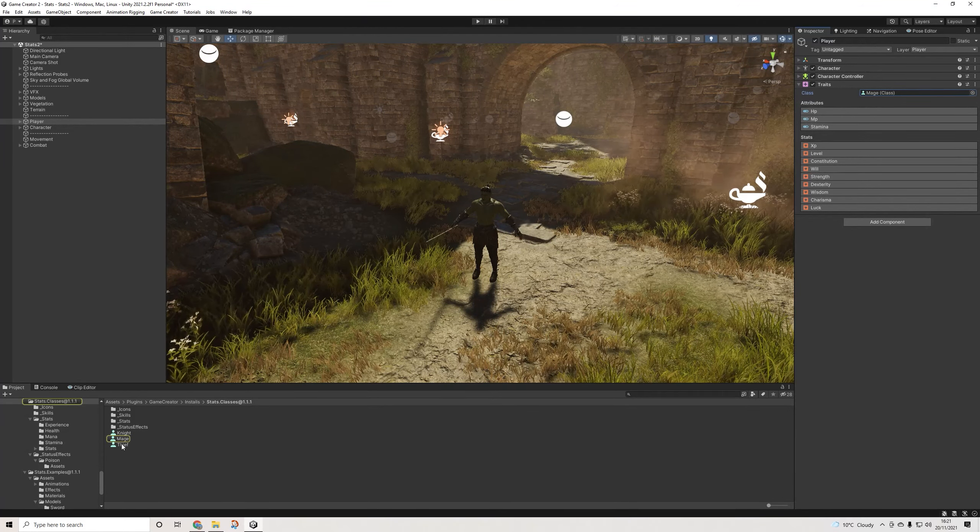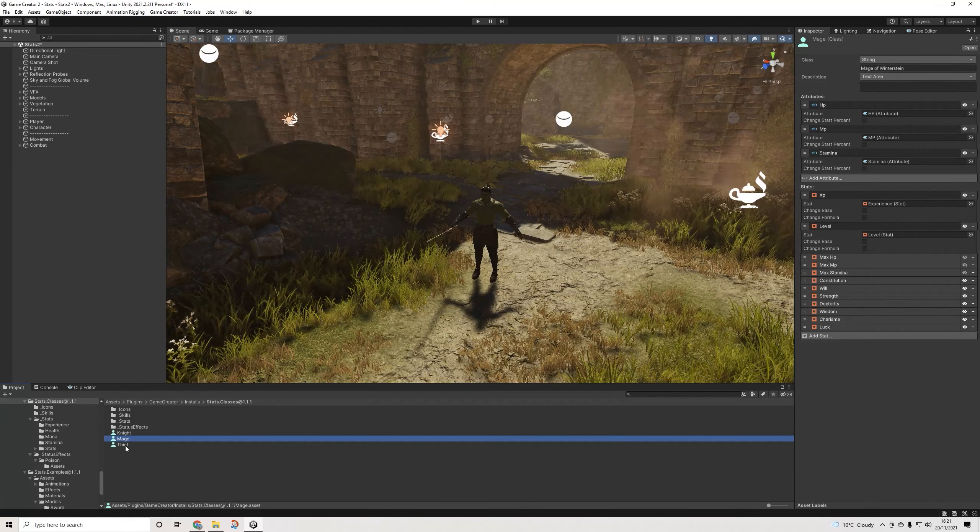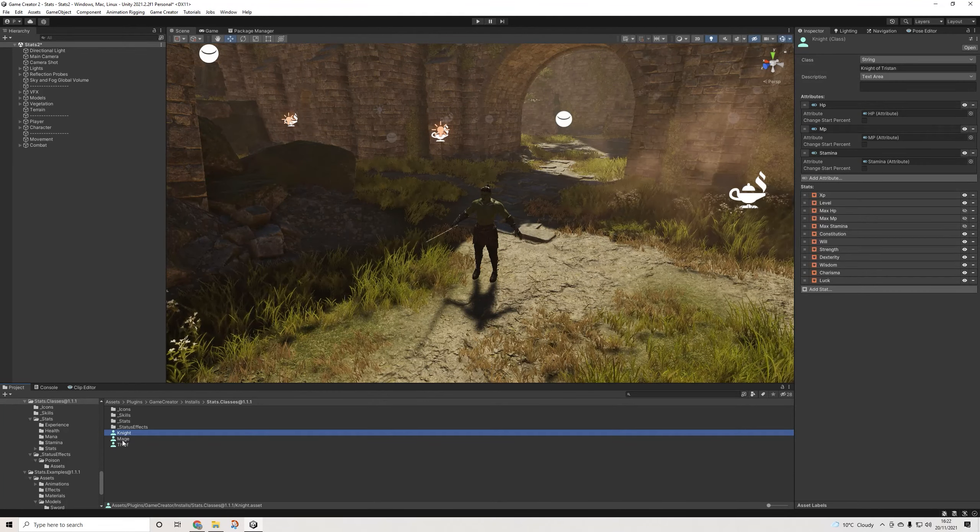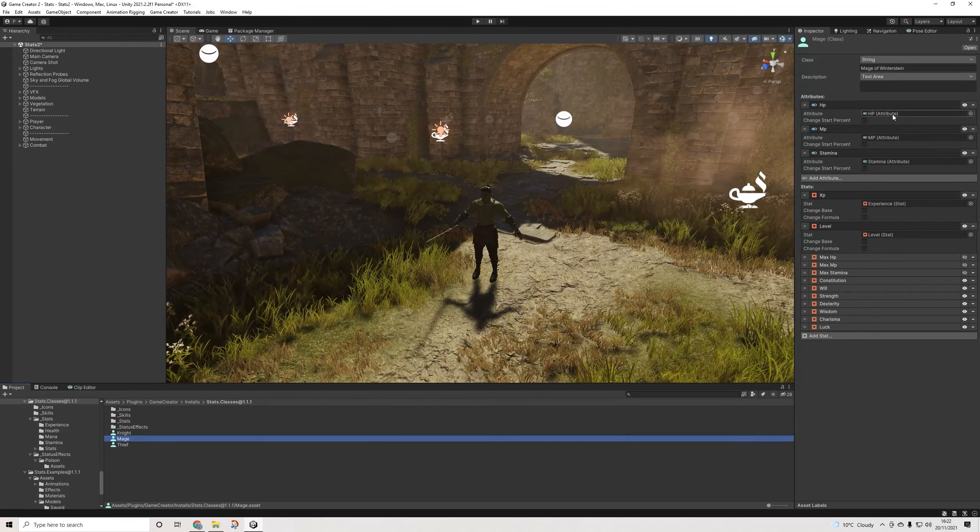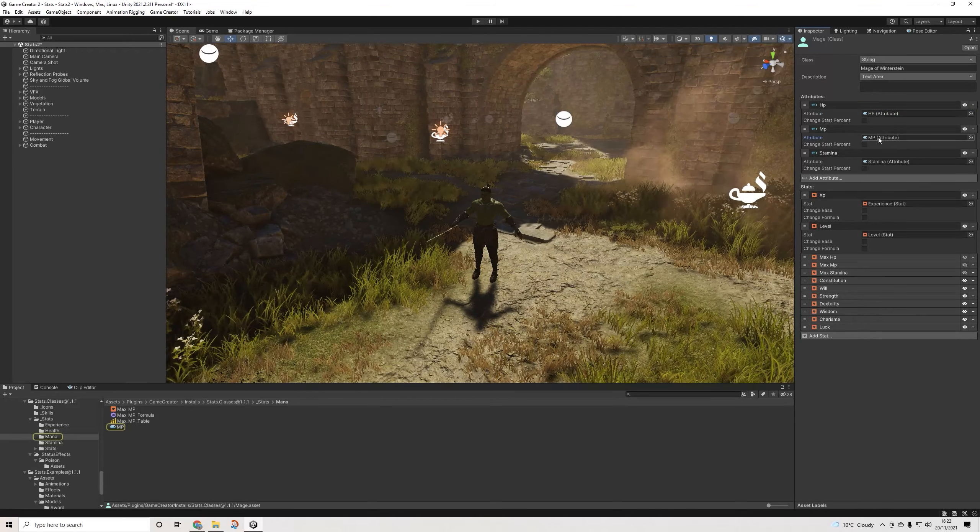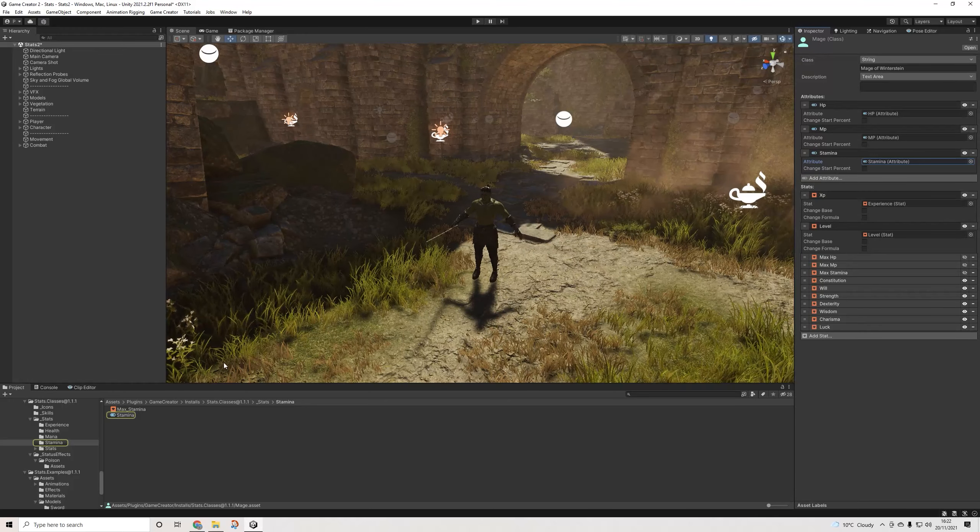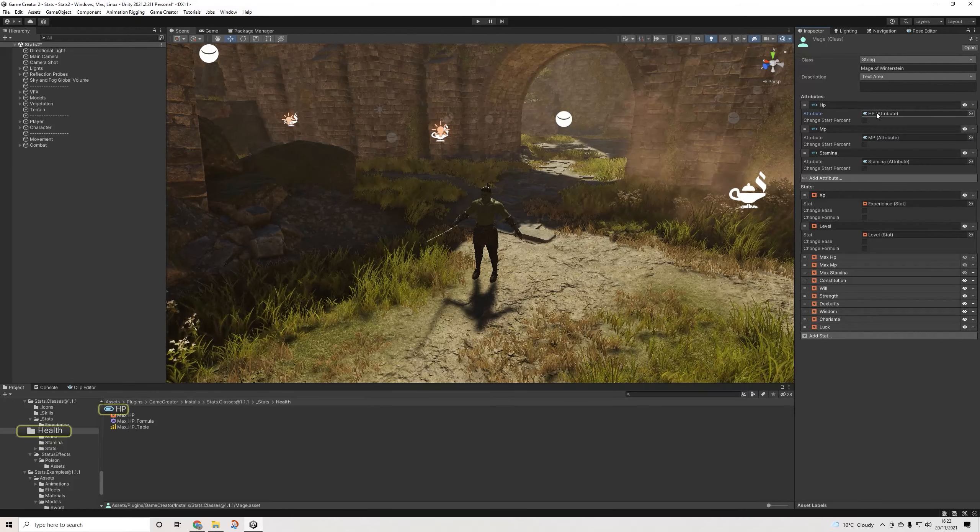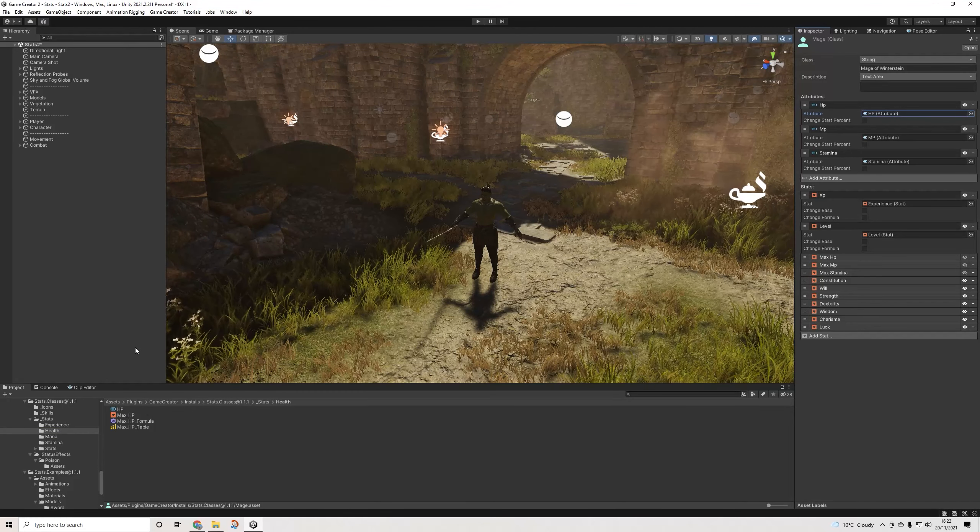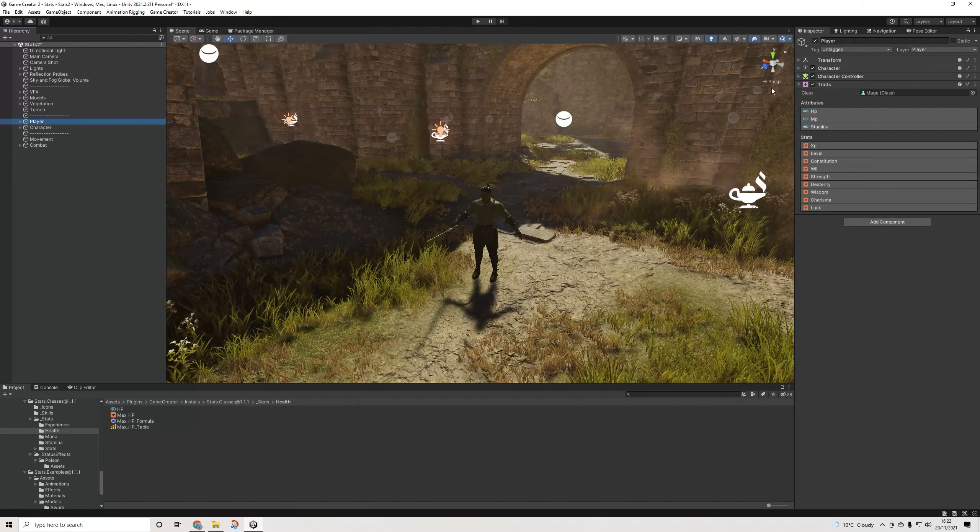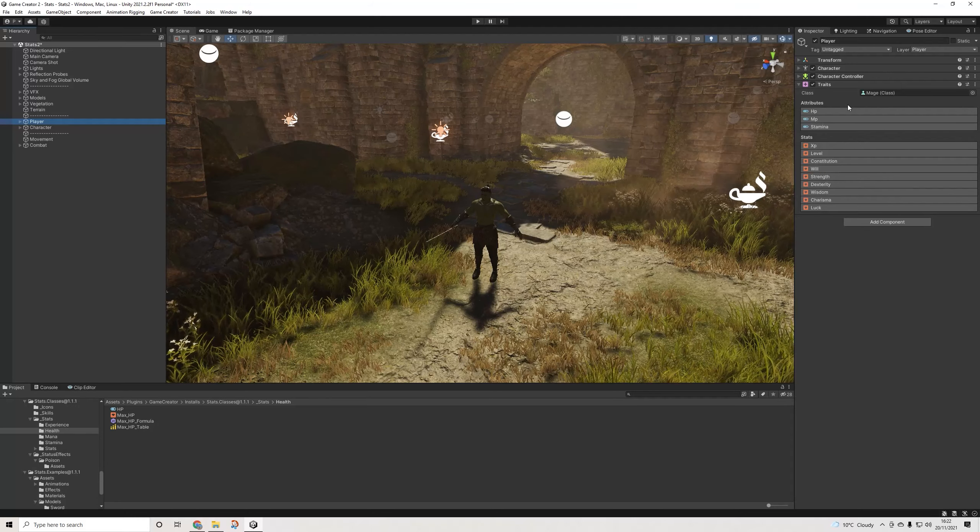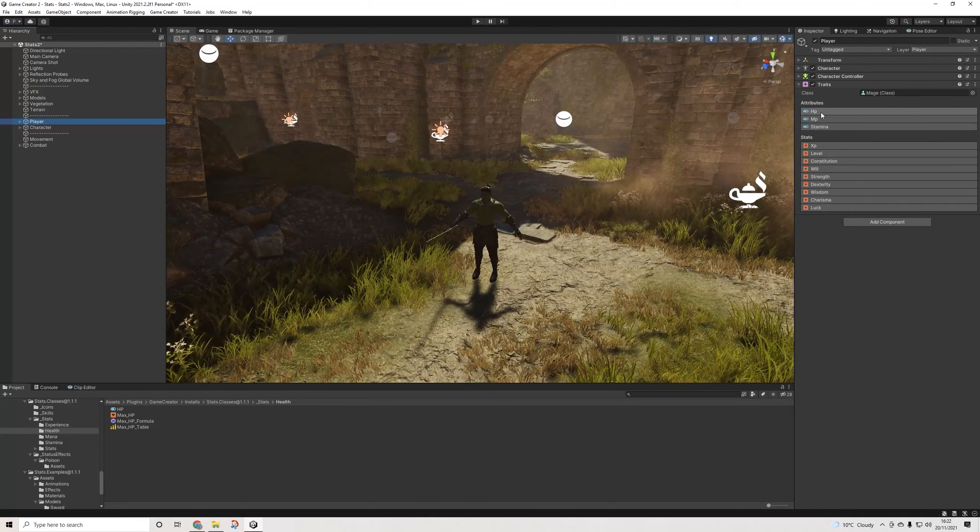This is one of the new things: we have classes and these classes basically allow you to have different values for different characters without having to create additional attributes. As you can see we only have one attribute for health, one for mana, and one for stamina, and we're able to have different values for all of these for each class. In a nutshell, the best new change in Stats 2 is that it actually allows you to easily set up multiple classes of characters with only one set of attributes for all of them.